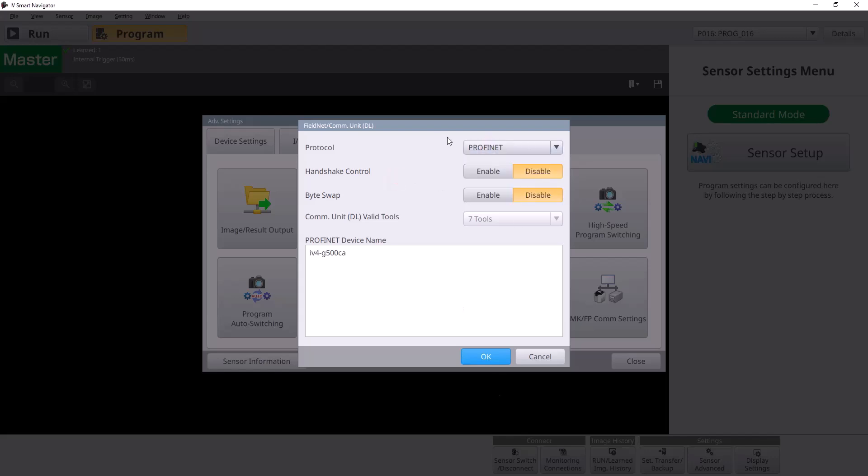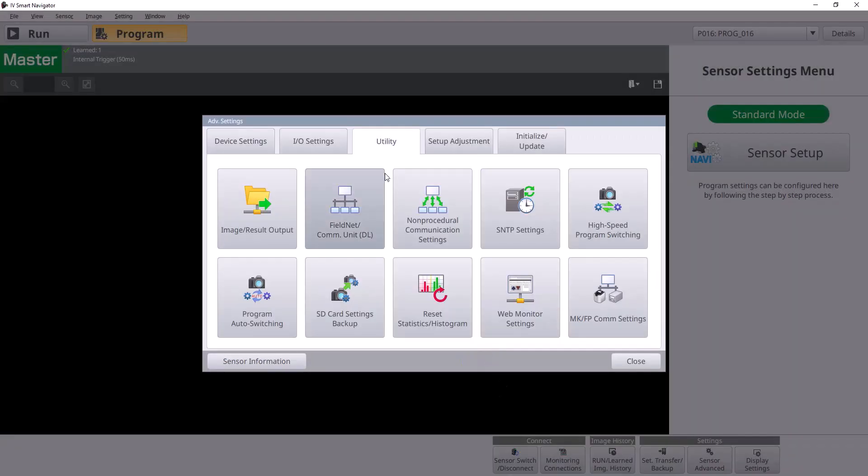If you're sending that for the first time, it's going to have you restart the sensor. So it'll just do a quick reboot and then you'll reconnect to it.